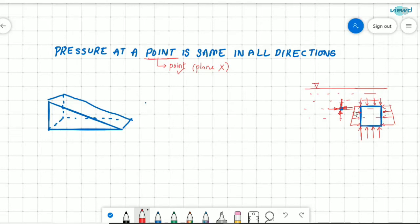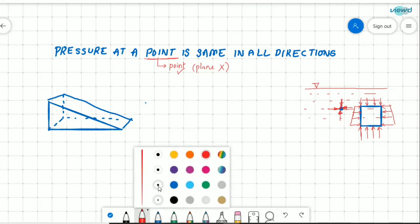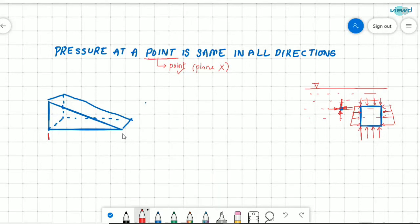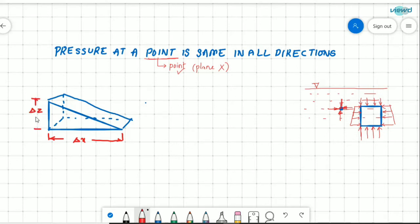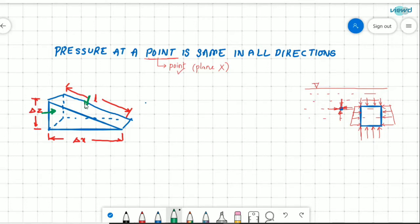Unless it is a horizontal surface, pressure on a plane surface is not the same in all directions. Now let us see how we can conclude that pressure at a point is same in all directions. Consider a small fluid element with a rectangular cross-section. Let us say this is delta x, this is delta z, and this length is L. There will be pressures acting from all sides — perpendicular to the surfaces and from the downside.